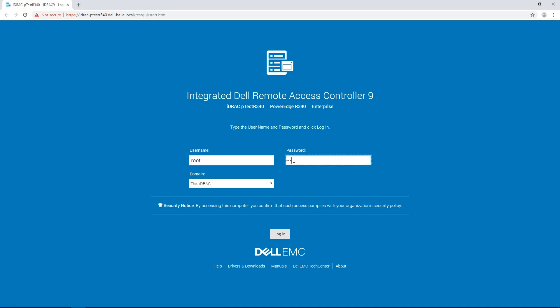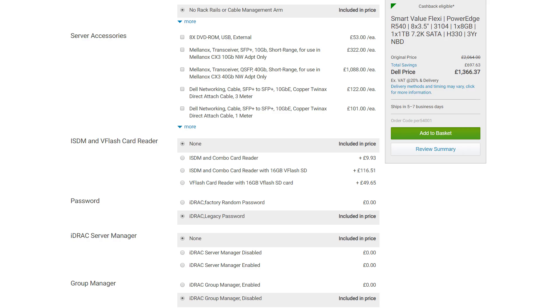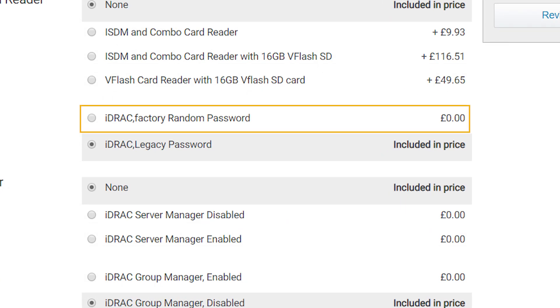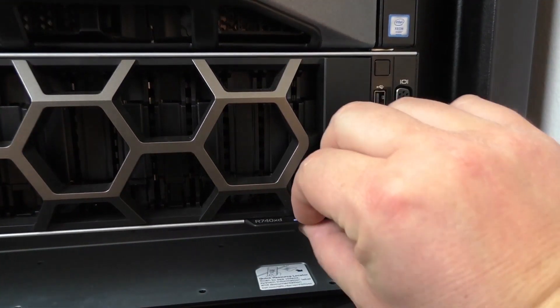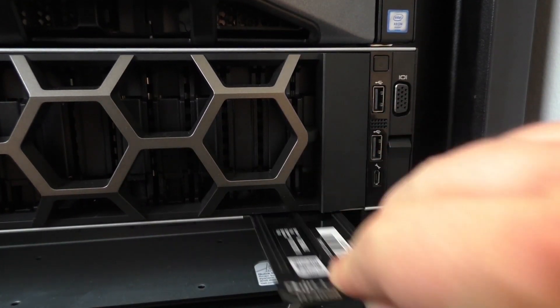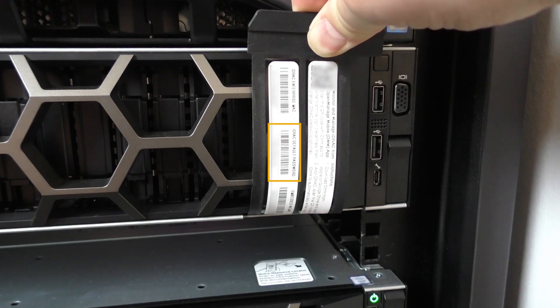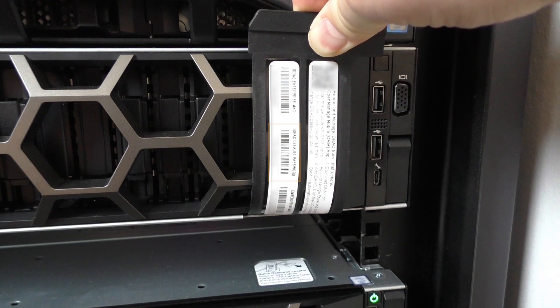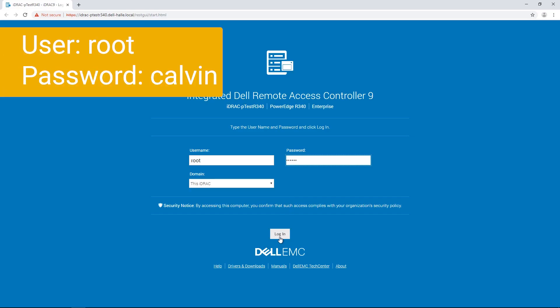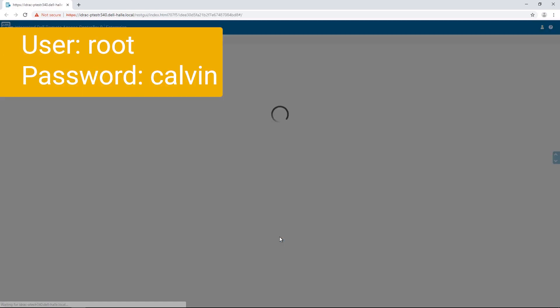If you have opted for the secure default access to the iDRAC, the password is available on the slide-out label. If you have not opted for it, the default username and password are root and calvin.